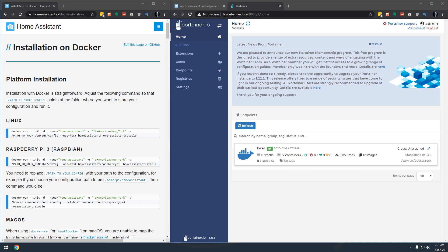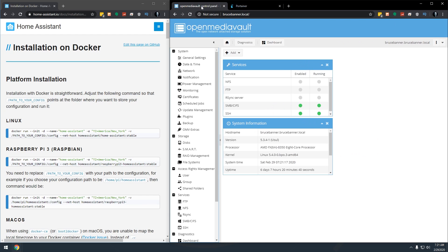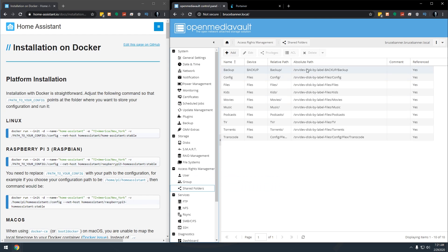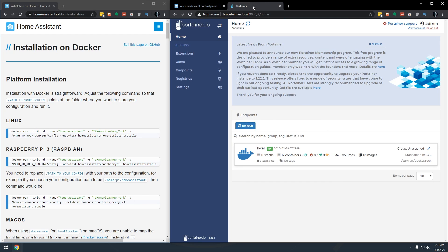Okay, so here we are on my desktop. On the left side over here, we've got Home Assistant's documentation for how to install on Docker. And then over on the right hand side, we've got Portainer set up. And I've also got another tab over here with OpenMediaVault so that we can then come over to shared folders, because we're going to spend most of our time here.